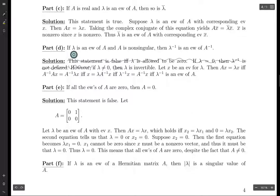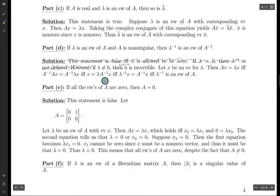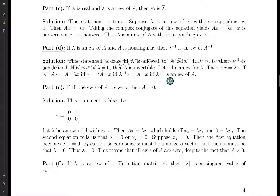Lambda is not equal to zero because A is an invertible matrix. Let X be an eigenvector for lambda; then AX equals lambda X. This is equivalent to: take A inverse of both sides to get A inverse AX equals A inverse lambda X. The A inverse A reduces to the identity matrix, so we get X equals lambda times A inverse X. Because lambda is not zero, we divide both sides by lambda and get lambda inverse X equals A inverse X. This means lambda inverse is an eigenvalue of A inverse with corresponding eigenvector X.